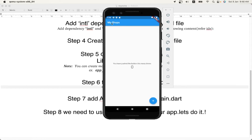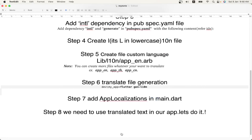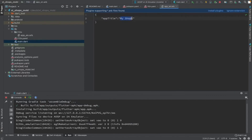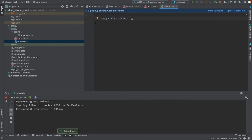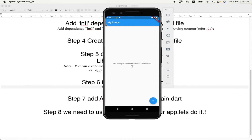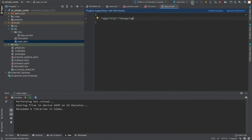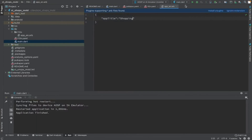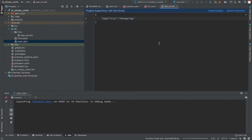The translated message has appeared and the title now shows the translation text. Now let's test by changing the translated text — changing 'My Shops' to 'Shopping' — to see whether the change is reflected. However, after stopping and restarting, the new value 'Shopping' is still not showing.